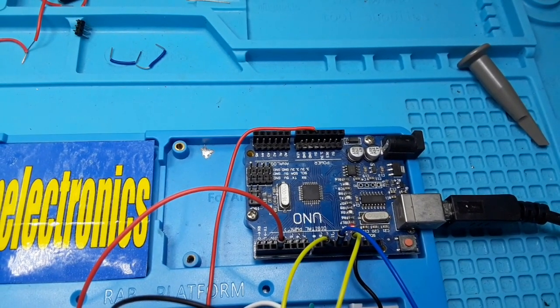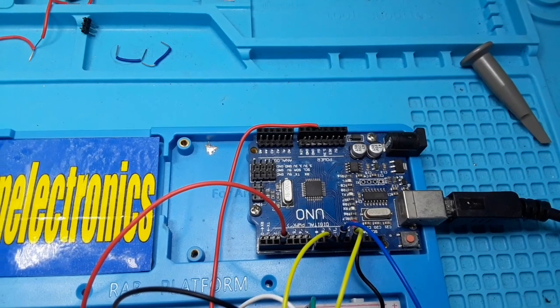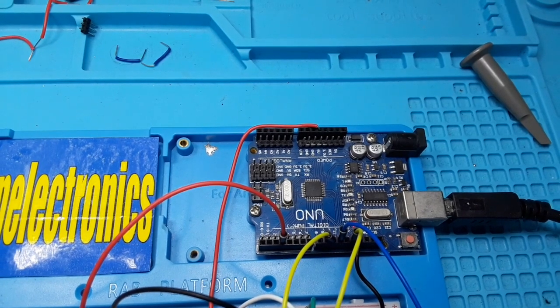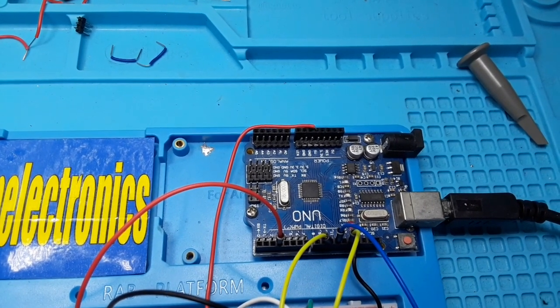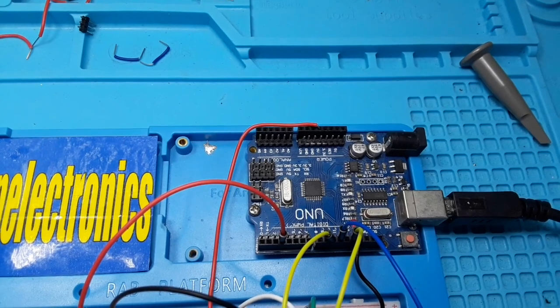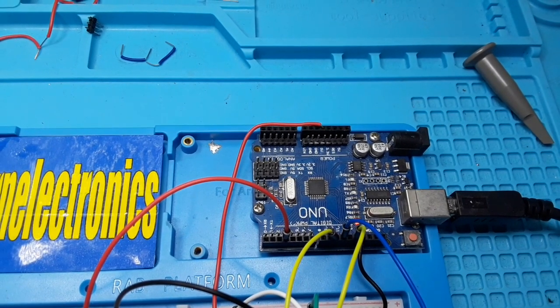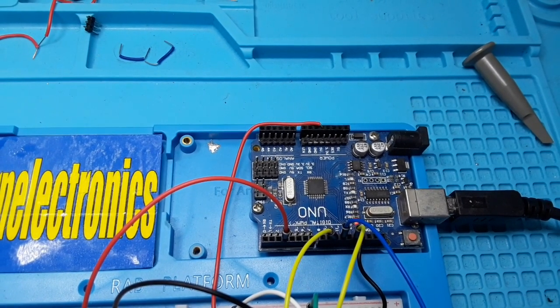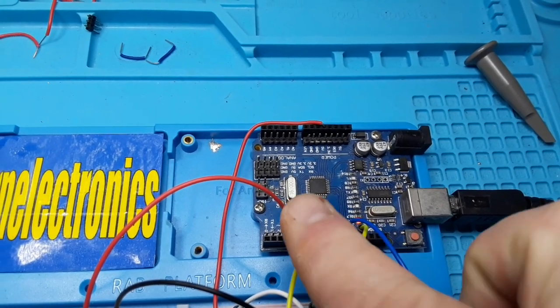Your Arduino is a digital device. It can output five volts or zero volts on a pin. Now you can kind of trick it to output an analog voltage, and that's what you do when you use PWM.